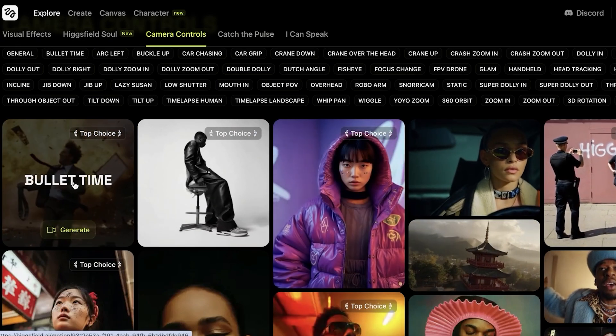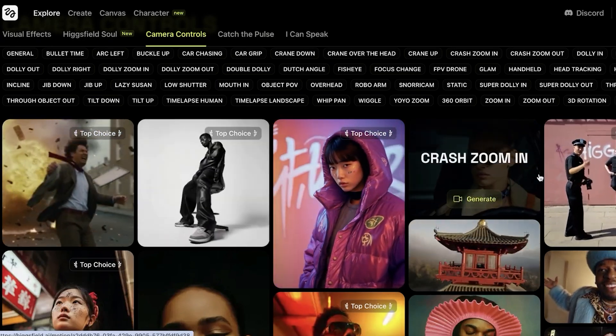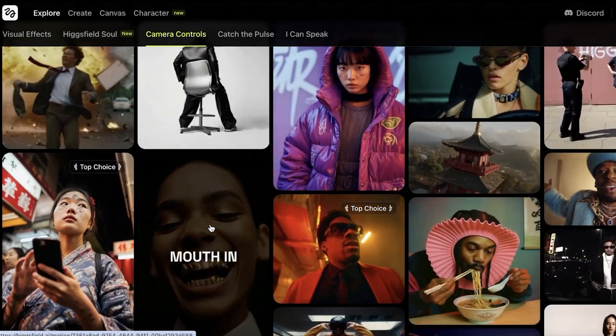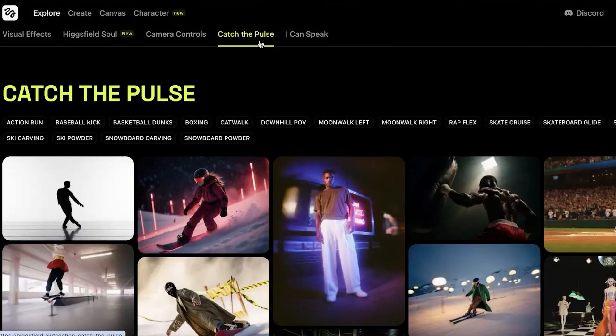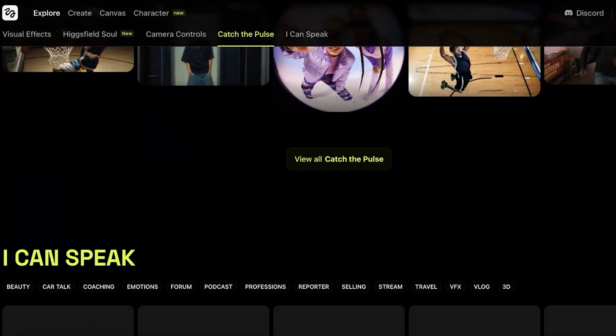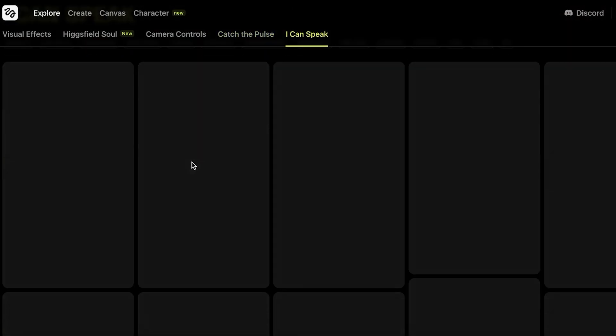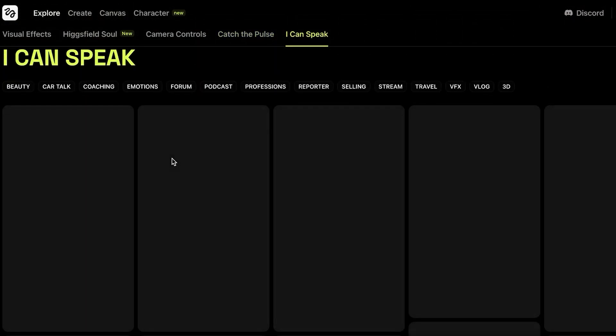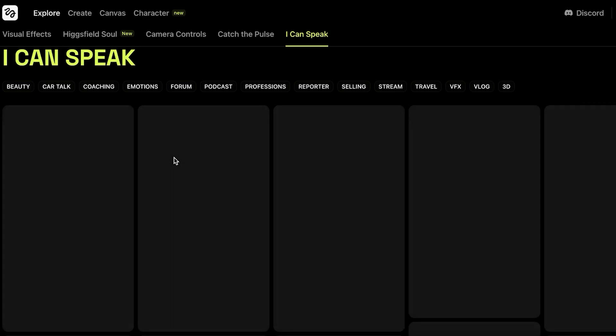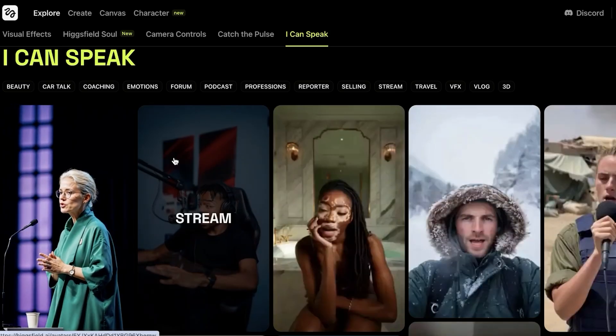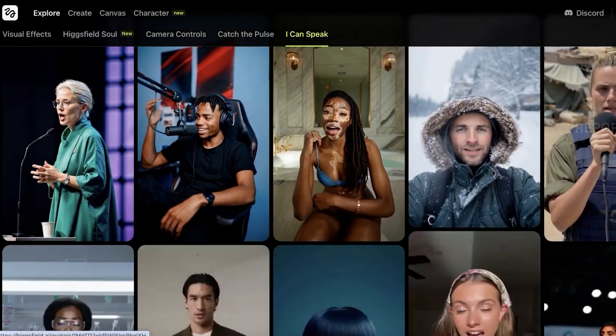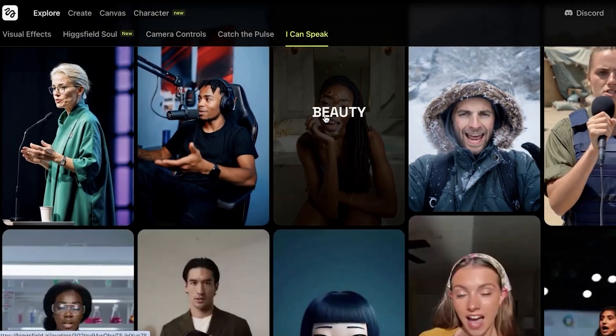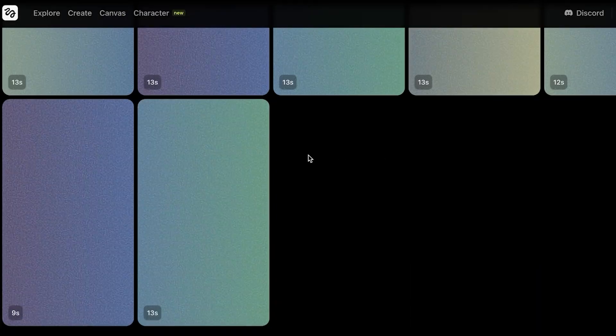You even have different camera controls that you can explore. This includes rotation, arcing, bullet time, 3D rotation, crash, zoom in, robo arm, and more. Then you also have Catch the Pulse. You can see you have these movement style videos, and then you have I can speak. Now when you go into I can speak over here, you will actually see some AI avatar videos. So all of these are different categories of AI avatars. You can see this is a bunch of different talking avatars. And we even have beauty over here.